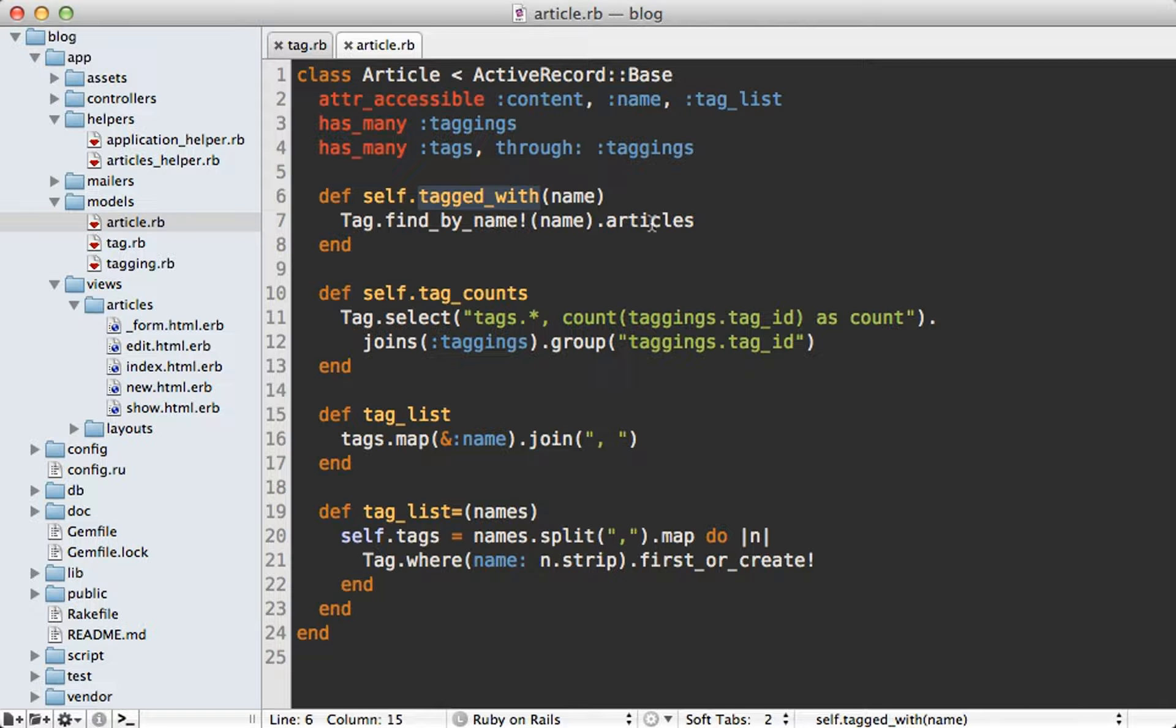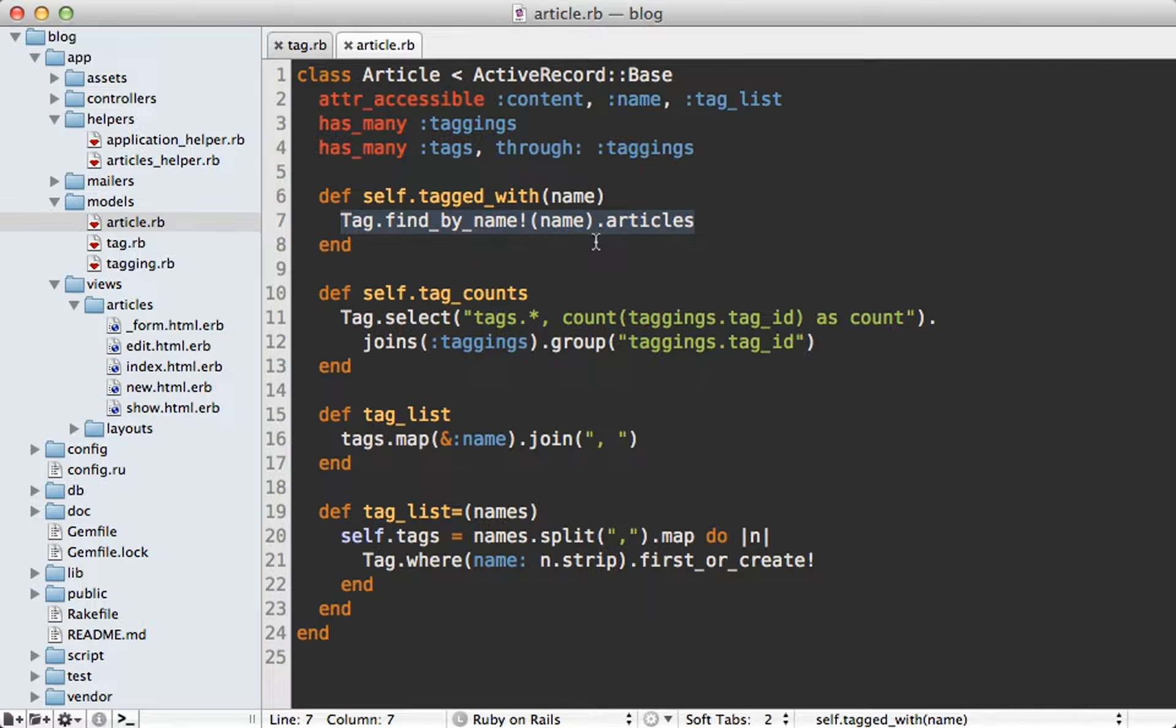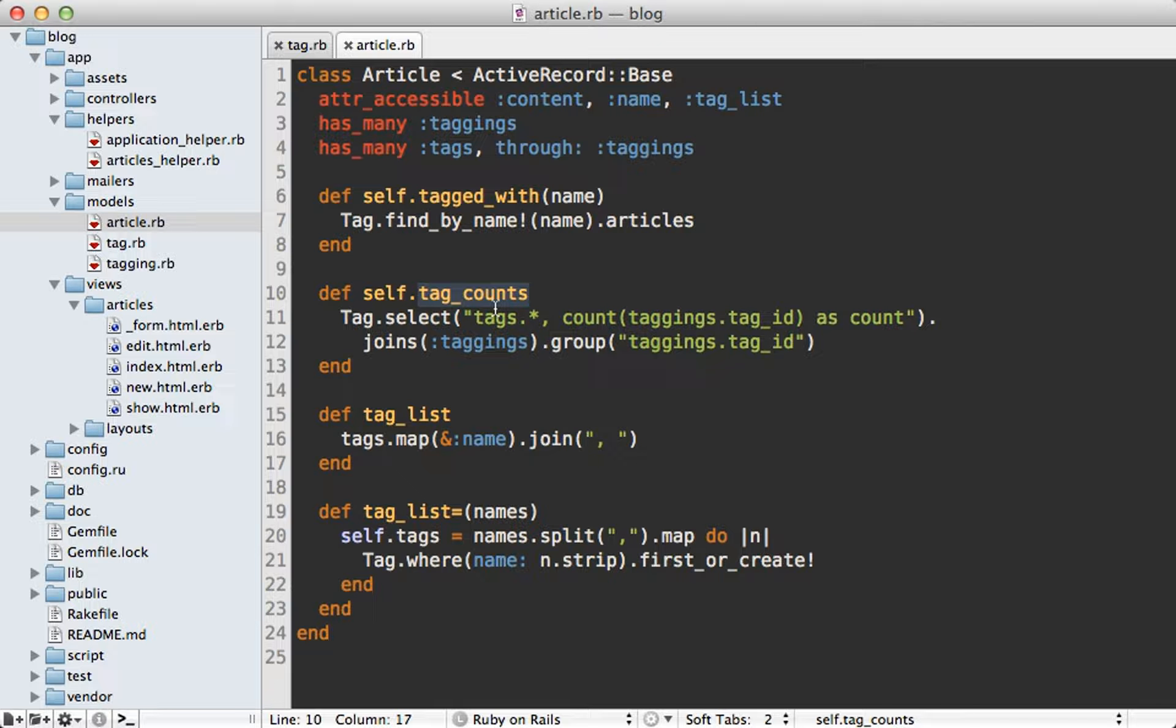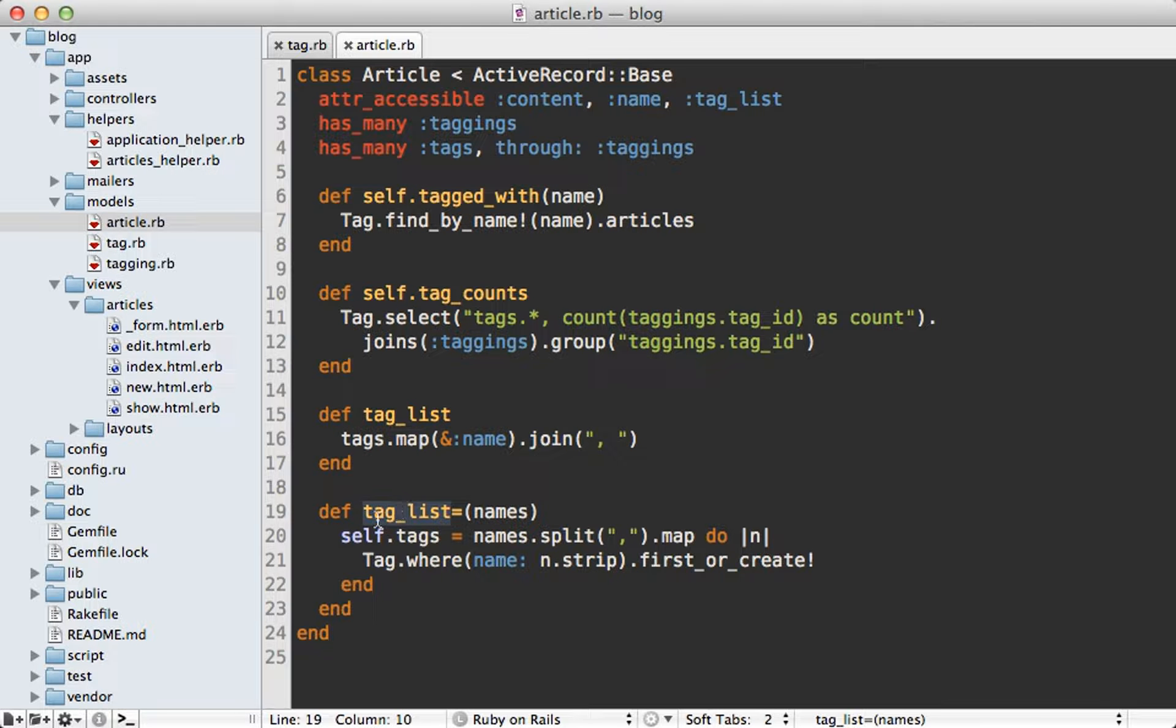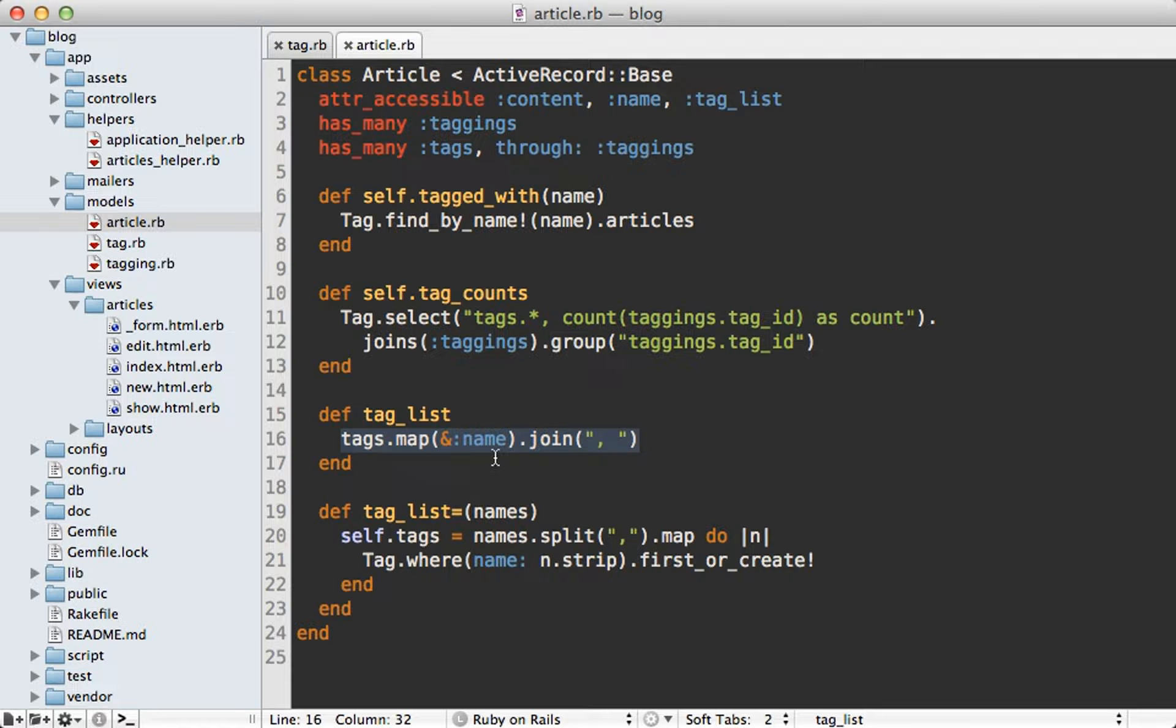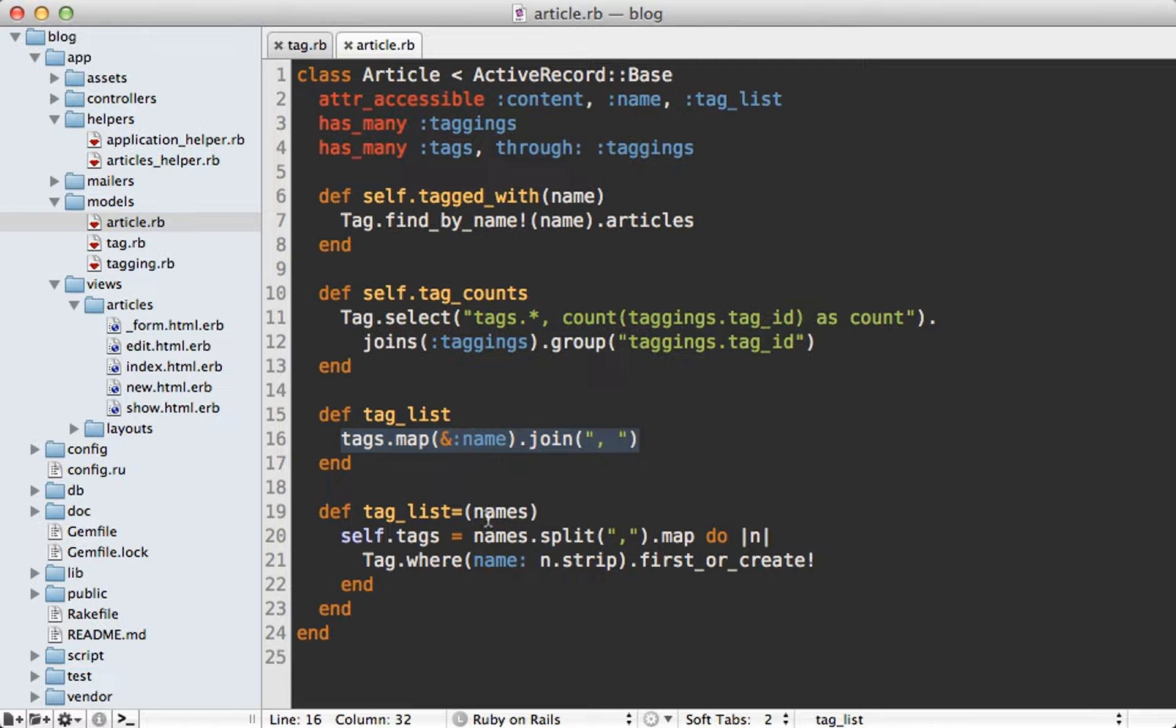Tagged_with basically just returns the articles for the tag matching that given name and tag_counts basically just fetches all the tags and supplies a count for them. I'd probably move this off into the tag model for this case and then we have tag_list and the getter and the setter version. Here I'm changing the behavior a little bit because I'm just returning a string for the tag_list instead of having this half array type object. So this is just going to always work on strings whether they're being set here or being returned.